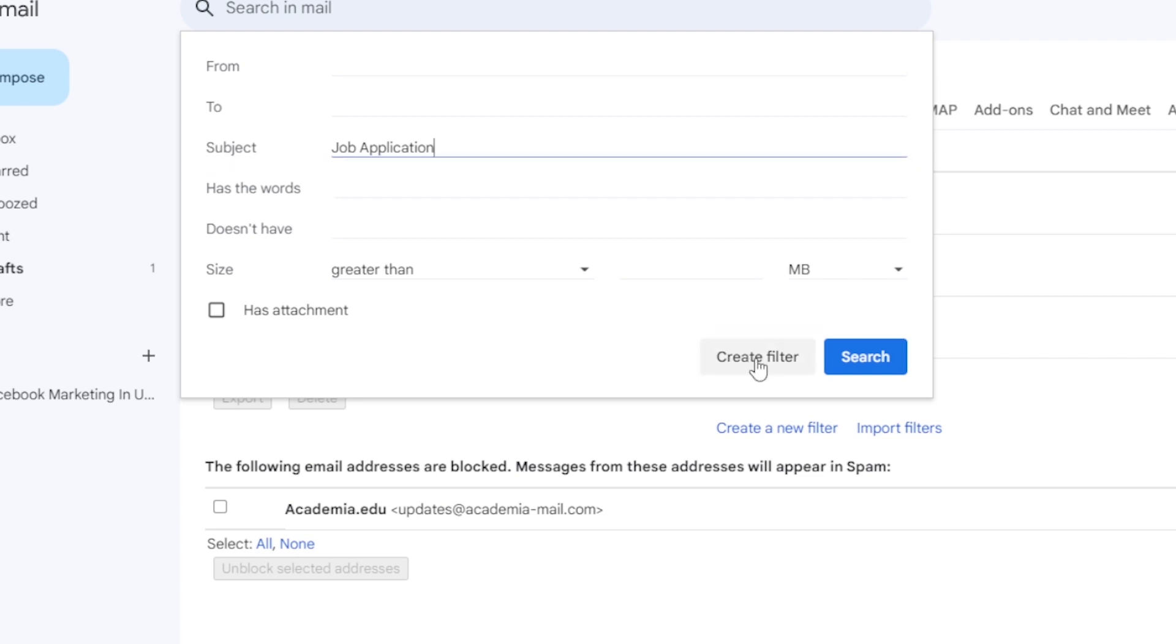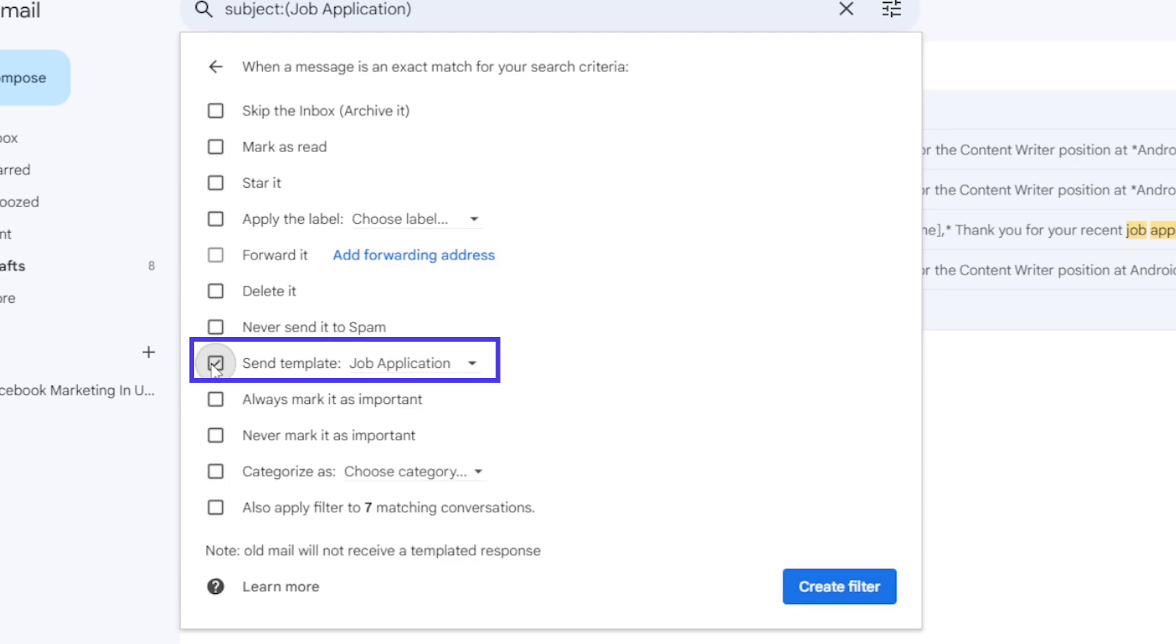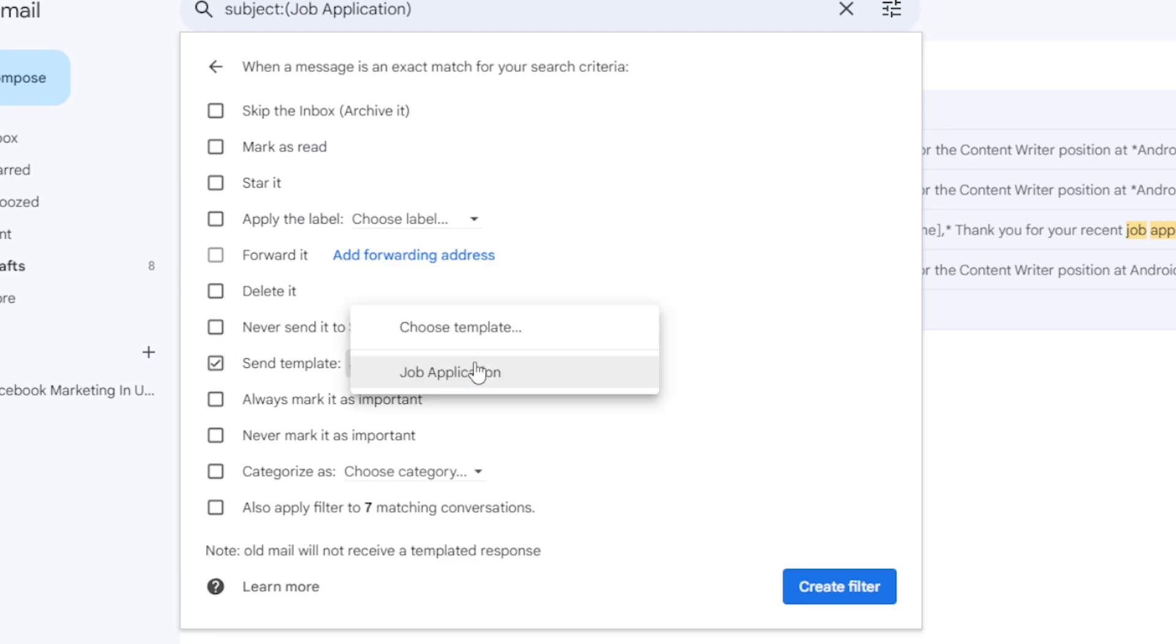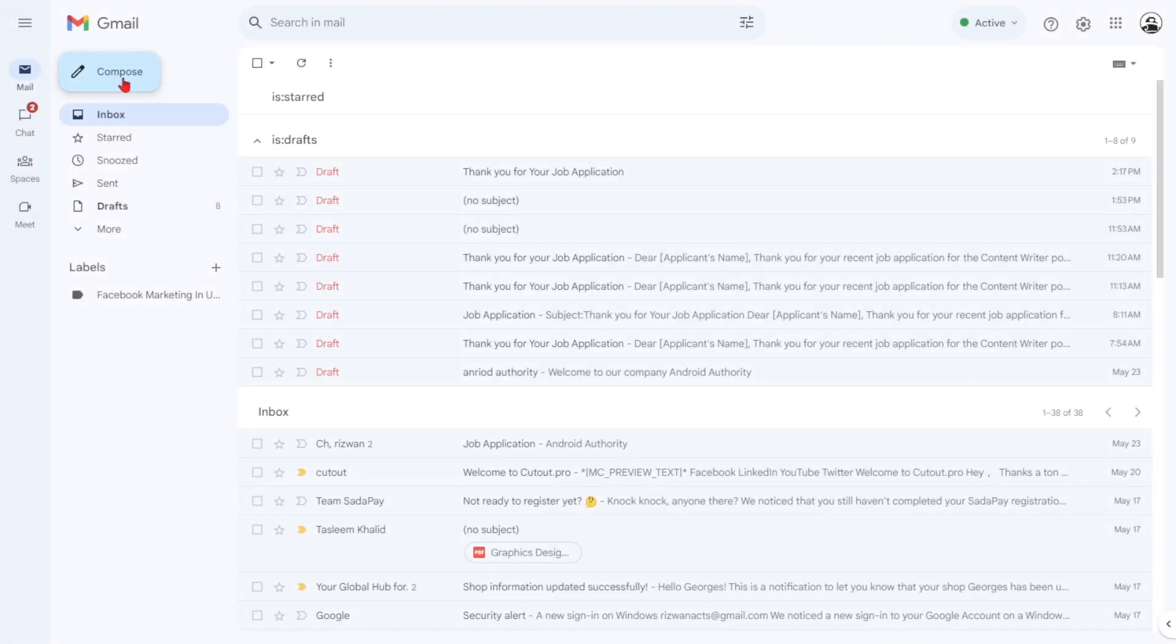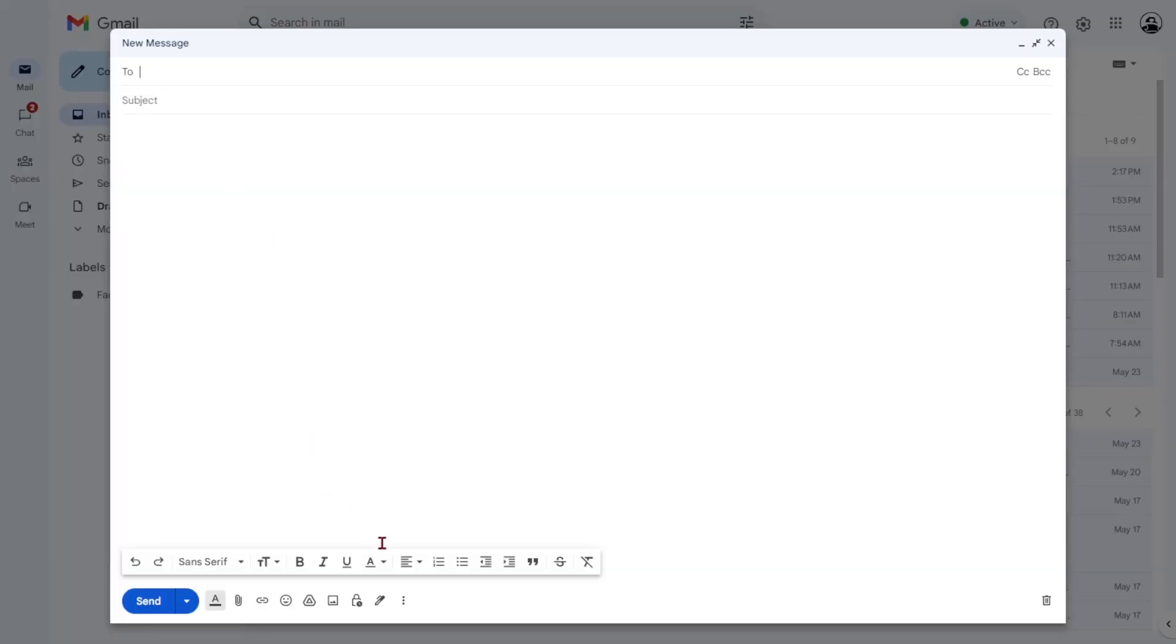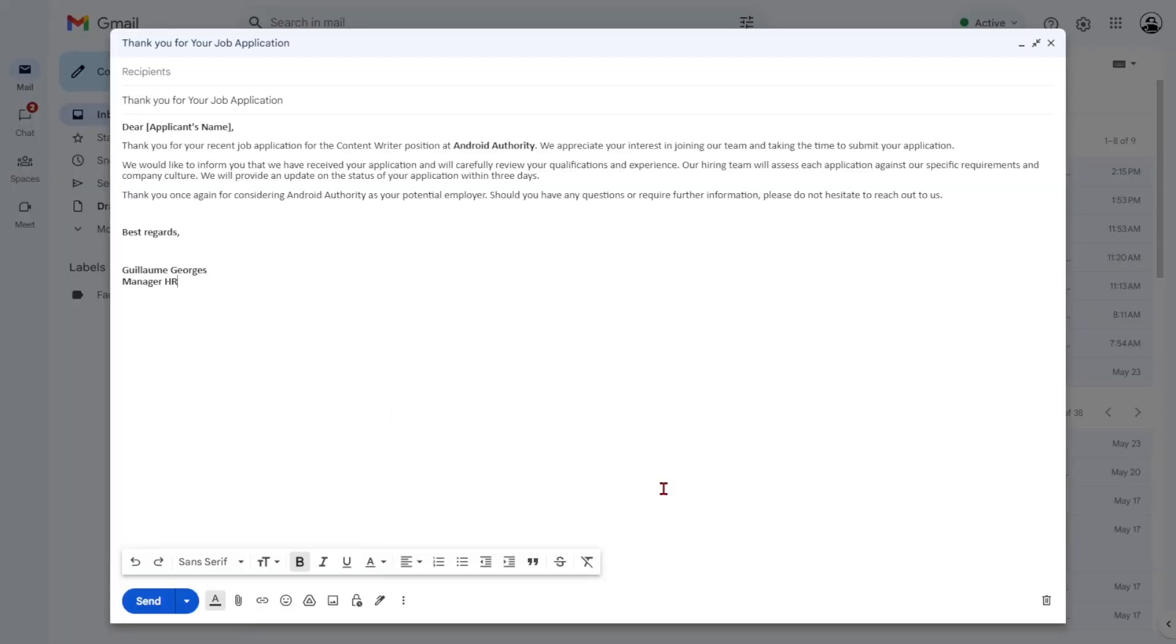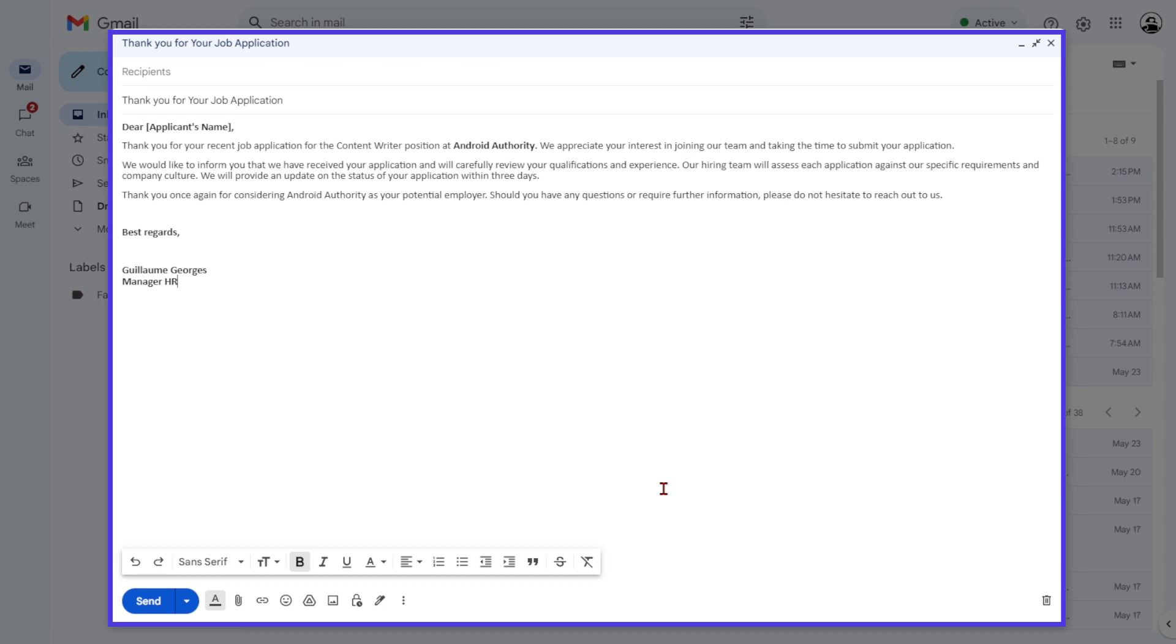select Create Filter. In the next screen, choose Send Template and select a template. If you still need to create one, you can find a detailed video guide on the process of creating the templates in the description below this video.